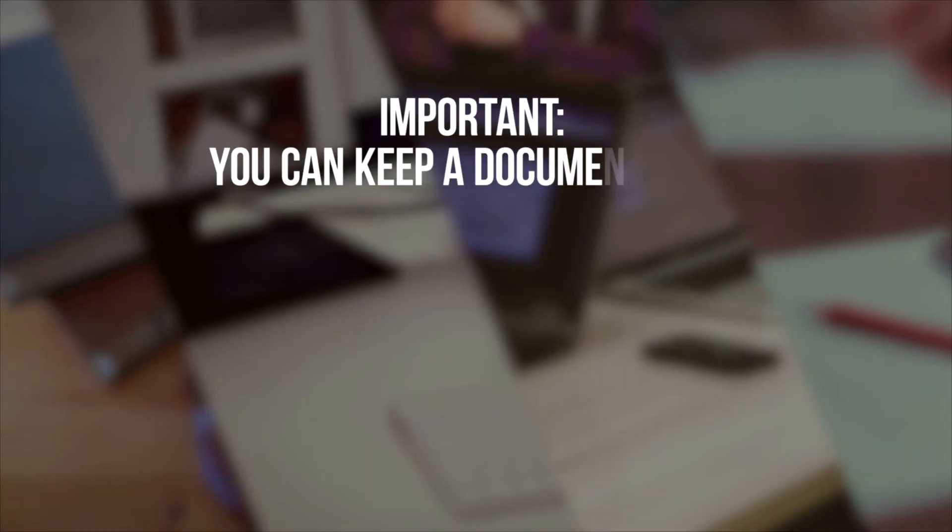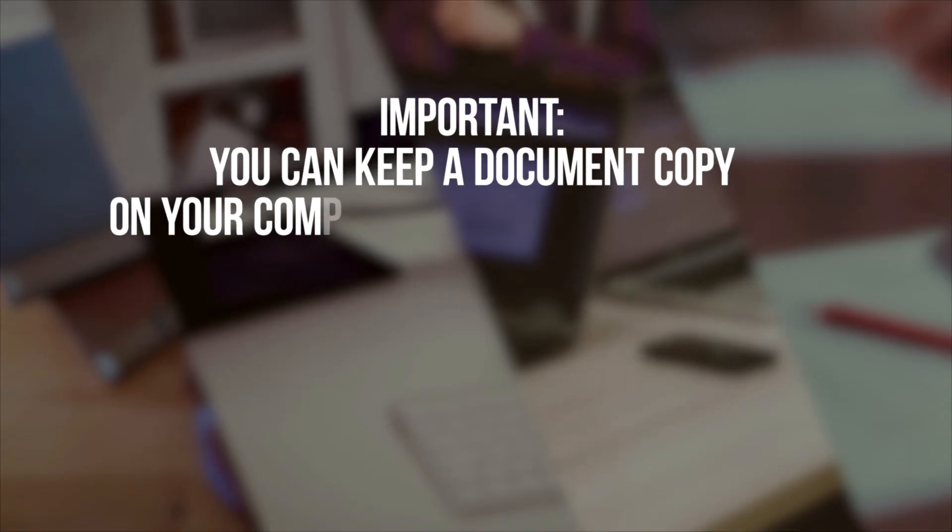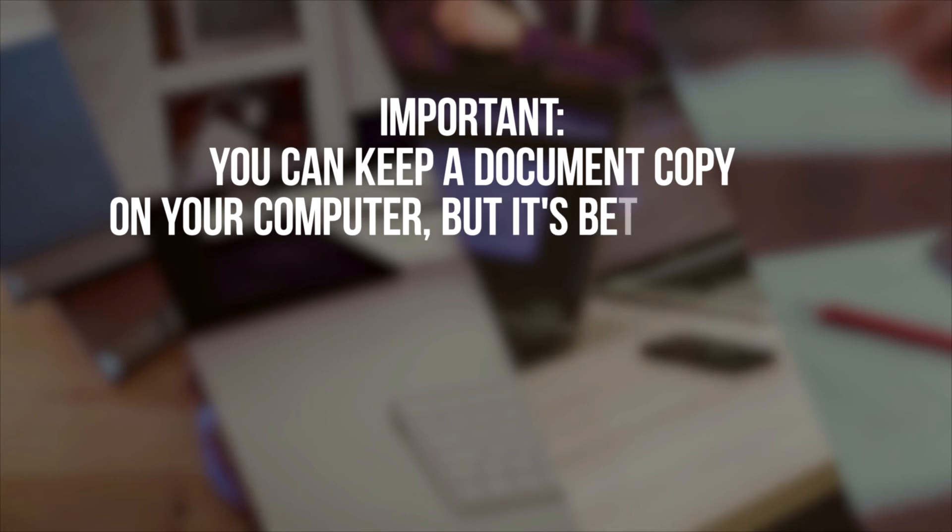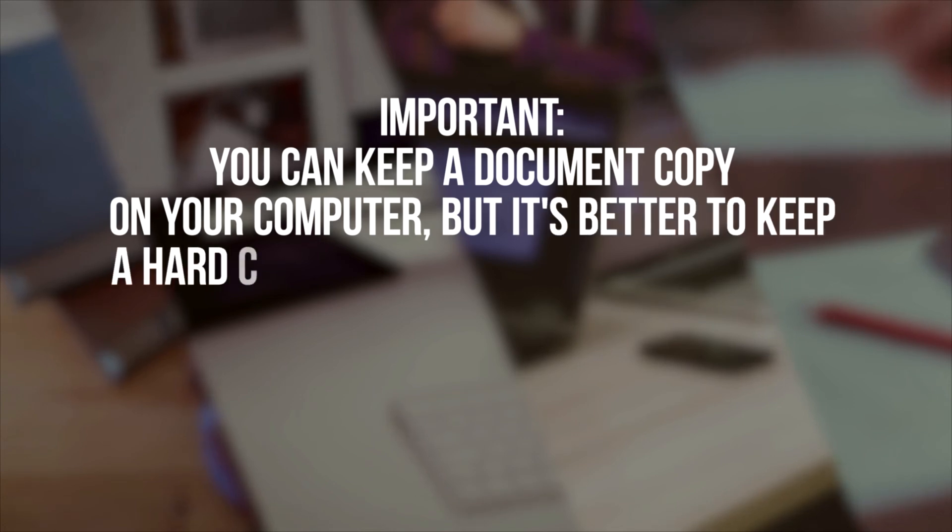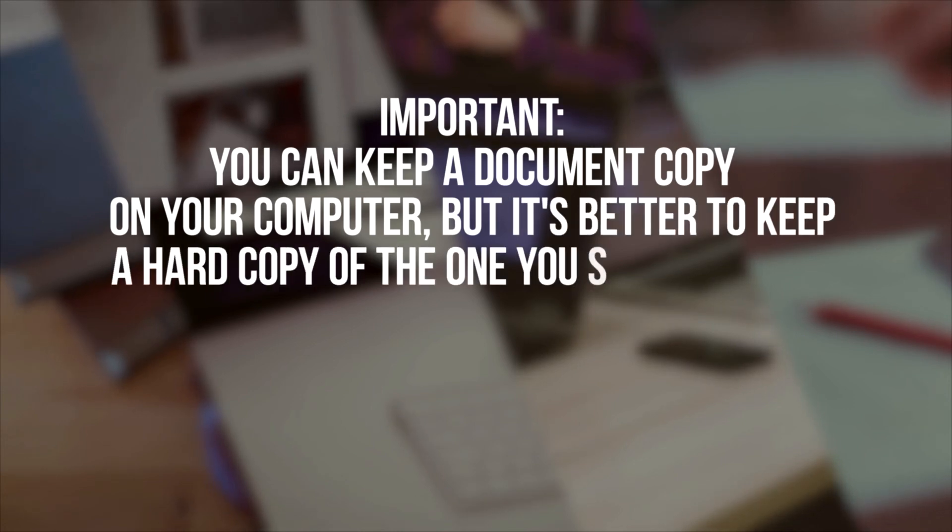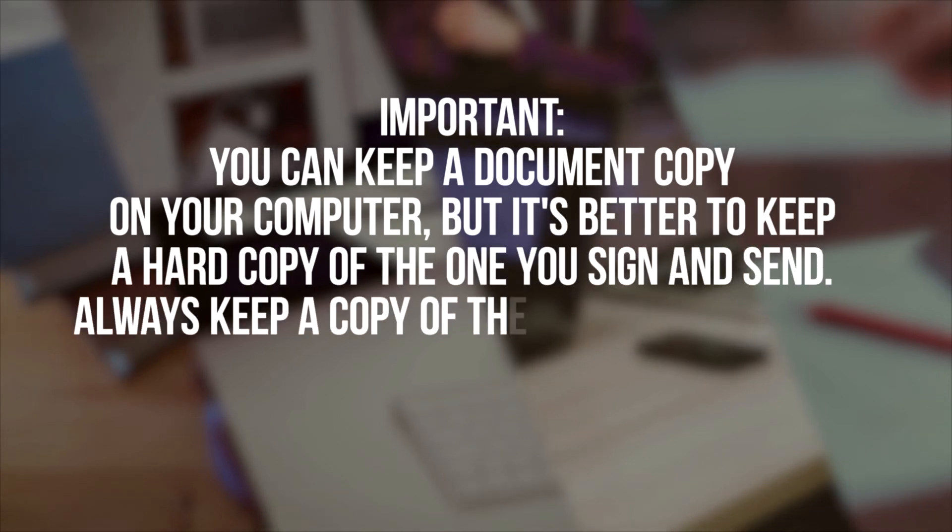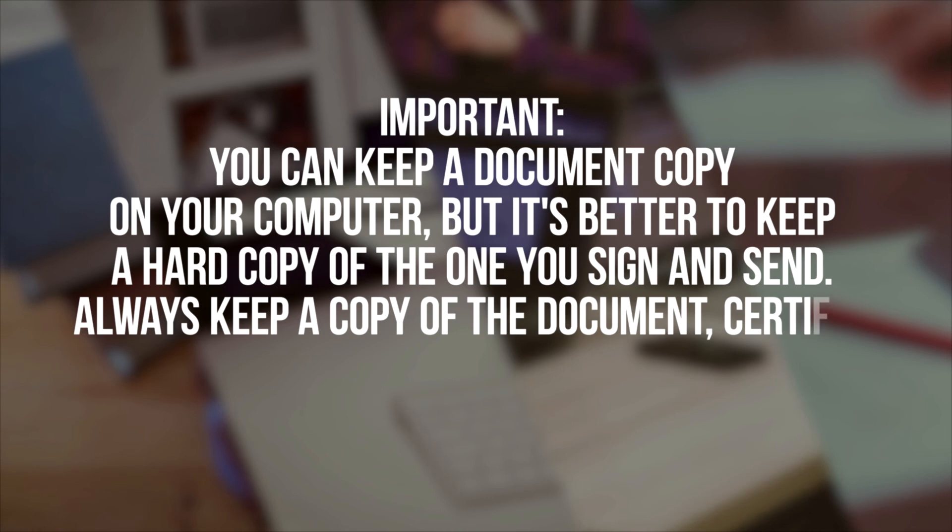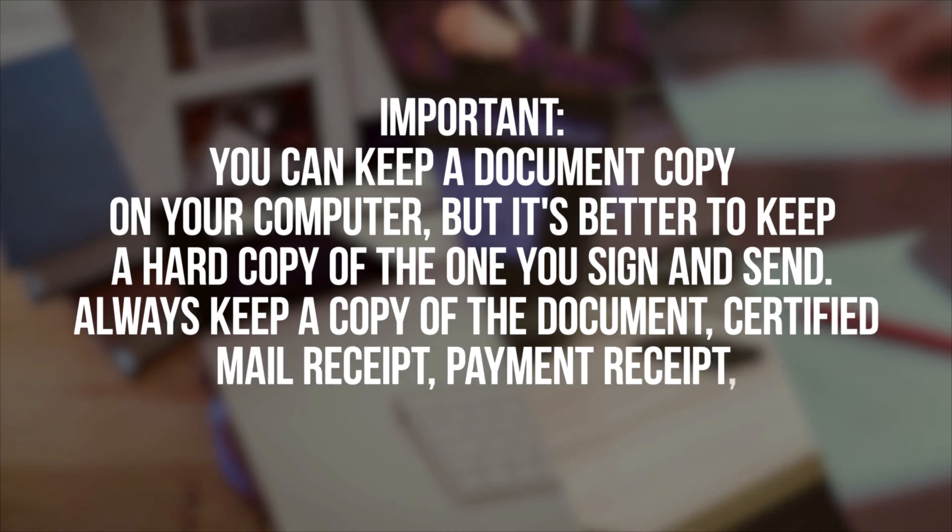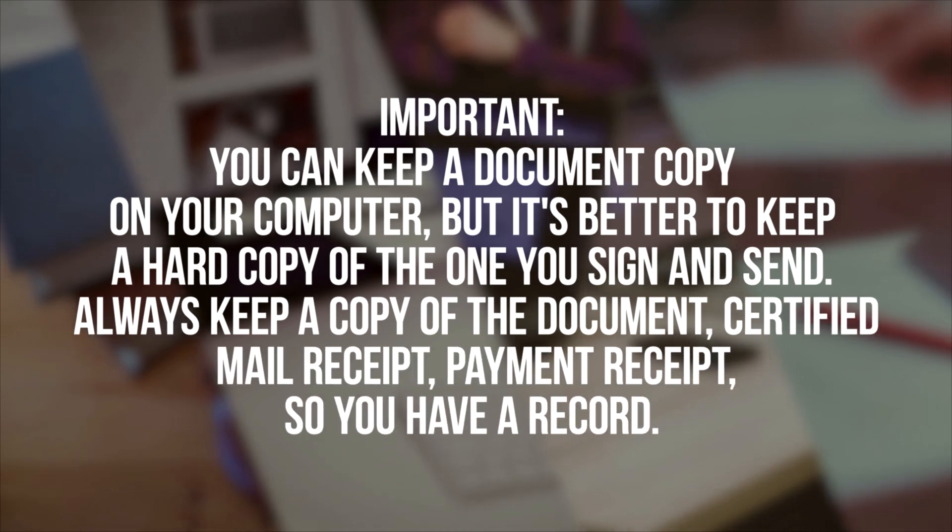Important! You can keep a document copy on your computer, but it's better to keep a hard copy of the one you sign and send. Always keep a copy of the document, certified mail receipt, payment receipt, so you have a record.